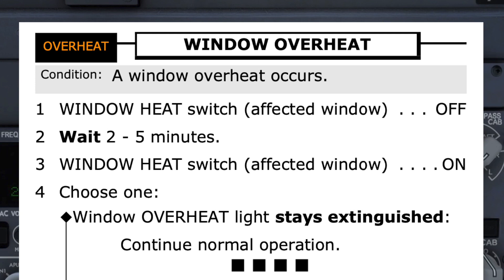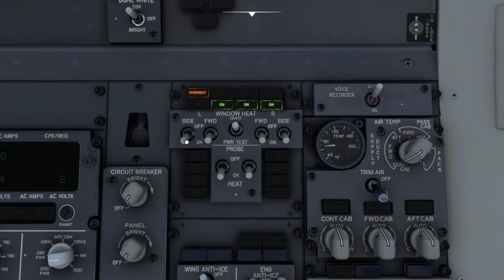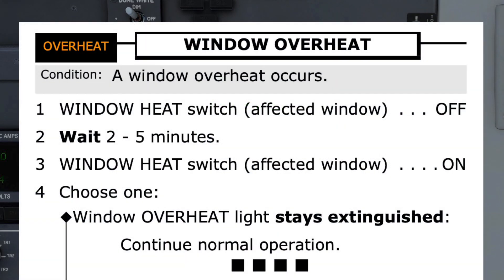The pilot monitoring can now perform the checklist. Step 1 directs the window heat switch on the affected window to be turned off — the left side window shows an overheat condition, so that is the switch to be turned off. The next step is to wait 2–5 minutes to permit the window to cool, after which step 3 has the affected window heat switch turned back on again.